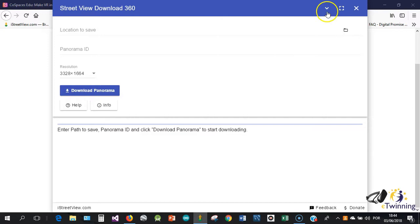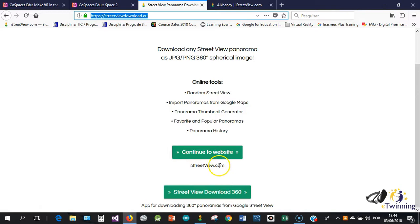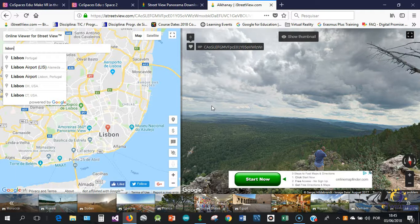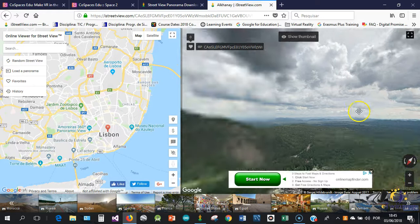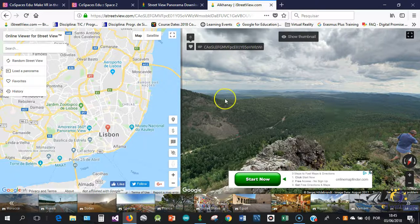To get the panorama ID it's very easy. You just have to continue to the website, it's istreetview.com. When you open the iStreetView, what you need to do is to search for a place where you want to get 360 photos.